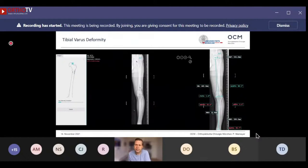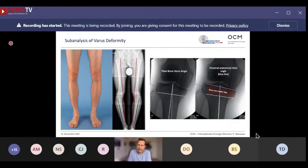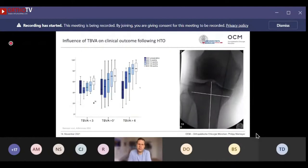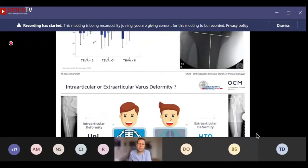Once you have a tibial varus deformity, I consider the Tibial Bone Varus Angle (TBVA) a really important additional parameter. This angle connects the epiphyseal line and sets it against the tibial axis, allowing you to distinguish between an intra-articular and an extra-articular varus. We published a study on this about 11 years ago, and it is one of the best prognostic parameters for a good clinical outcome following open wedge high tibial osteotomy.